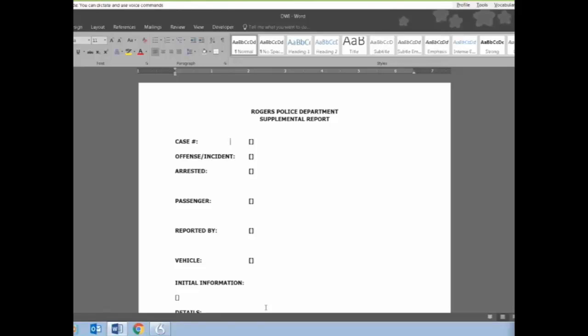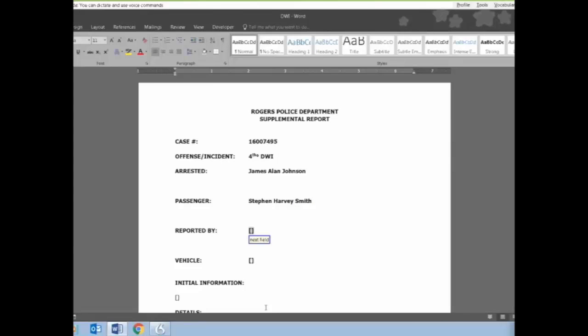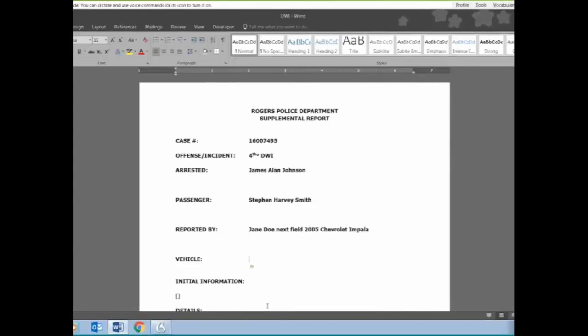Next field, 1-6-0-0-7-4-9-5. Next field, 4th degree DWI. Next field, James Allen Johnson. Next field, Steven Harvey Smith. Next field, Jane Doe. Next field, Minnesota License 123 Adam Boy Charles.